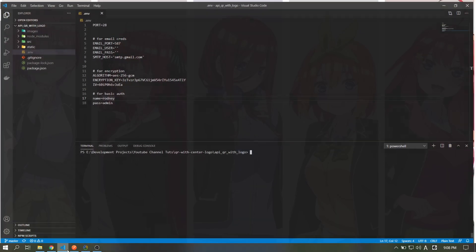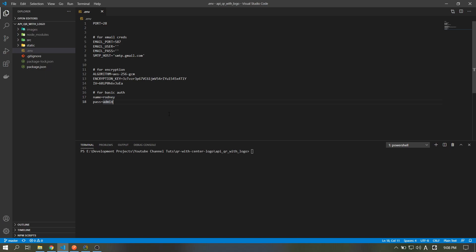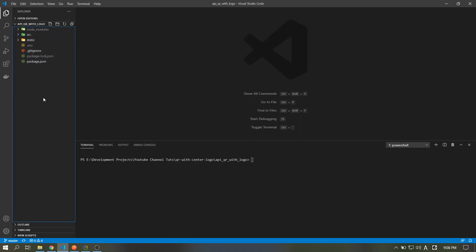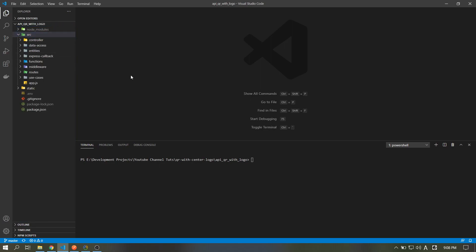Hello guys, today I will show you how to make a QR image with a logo in the center, then email it to the user. As for the API, I used the clean architecture which I discussed in my previous tutorials. I will put the link in the description if you haven't watched it yet.